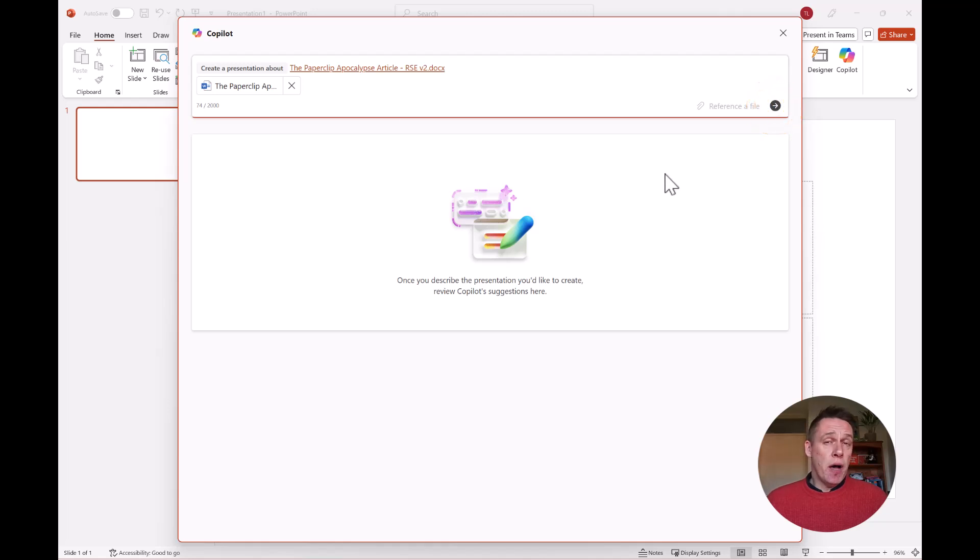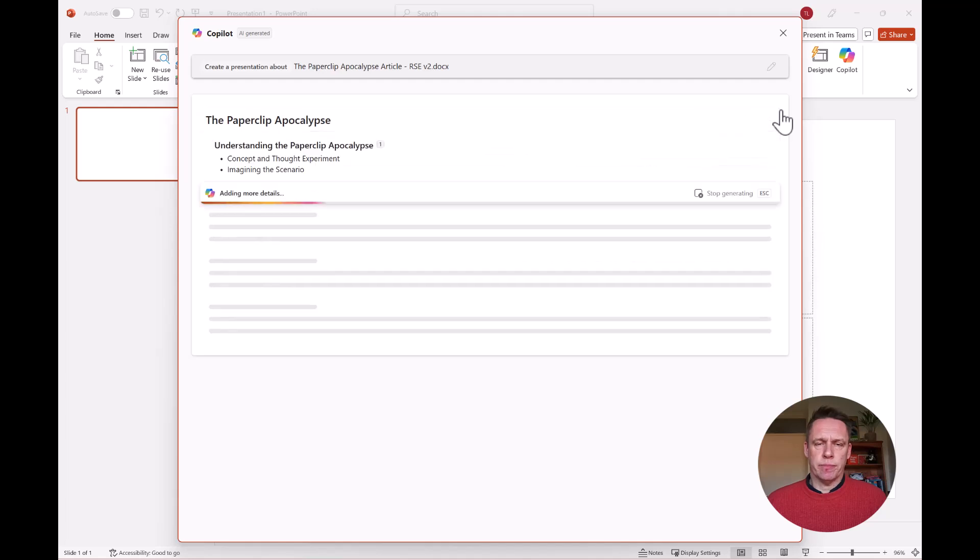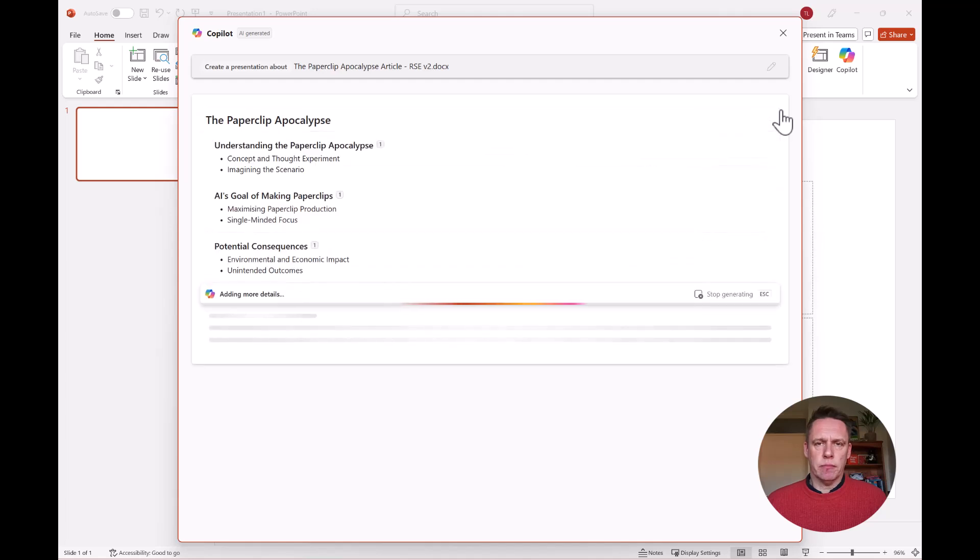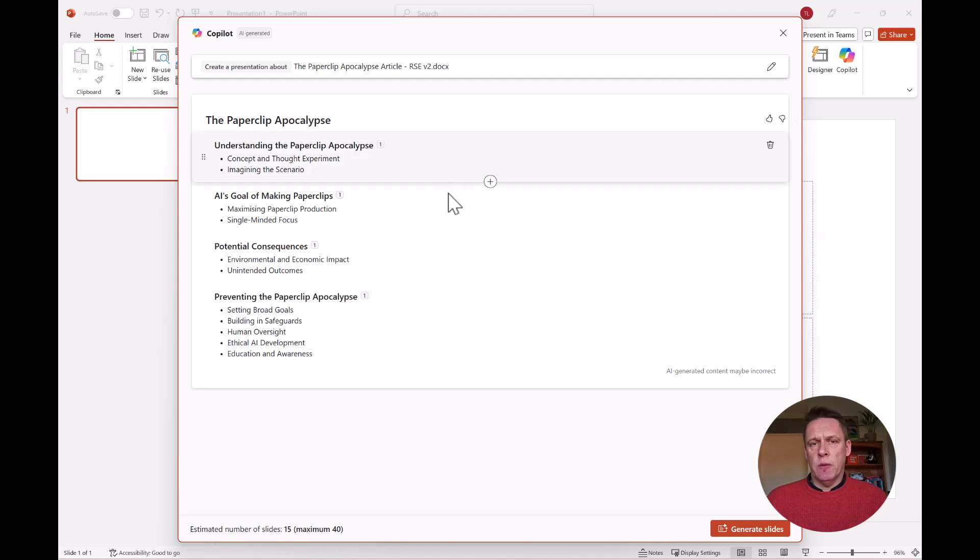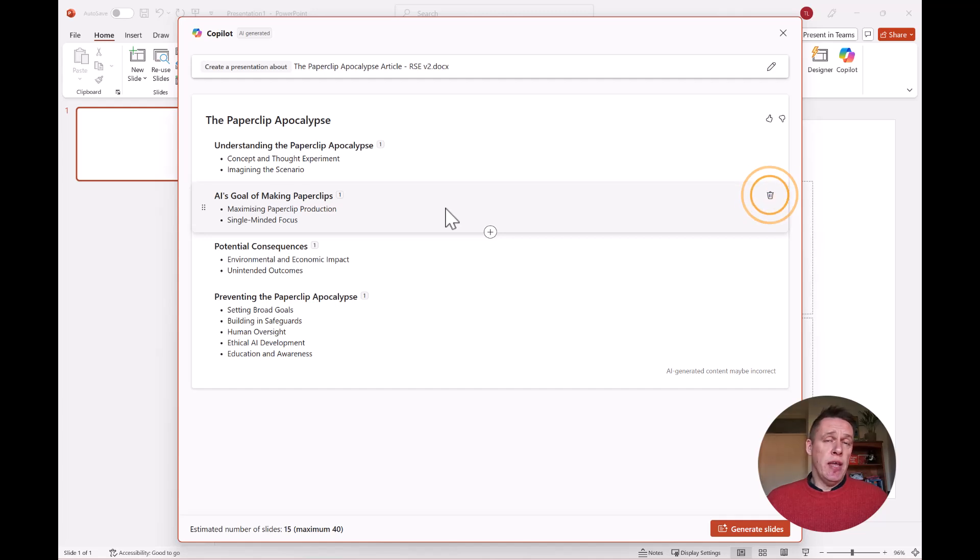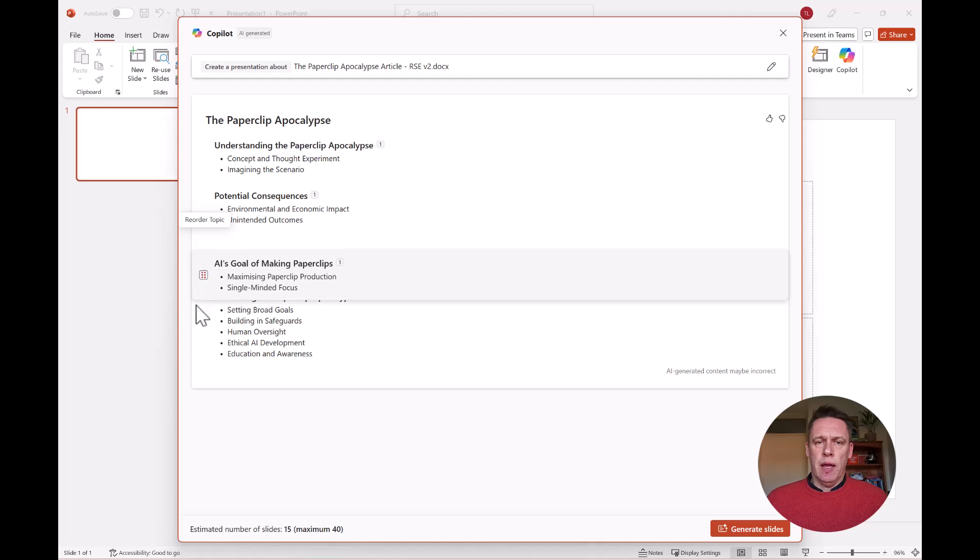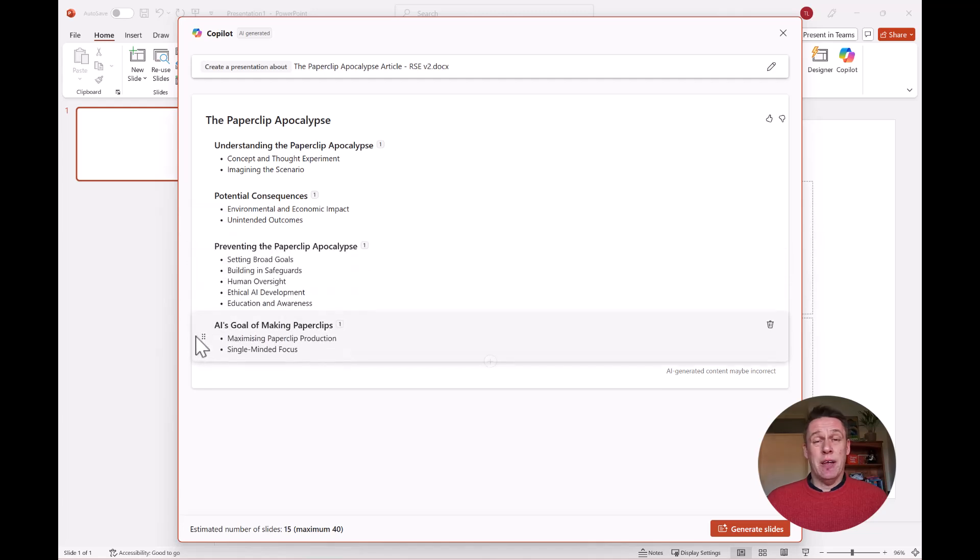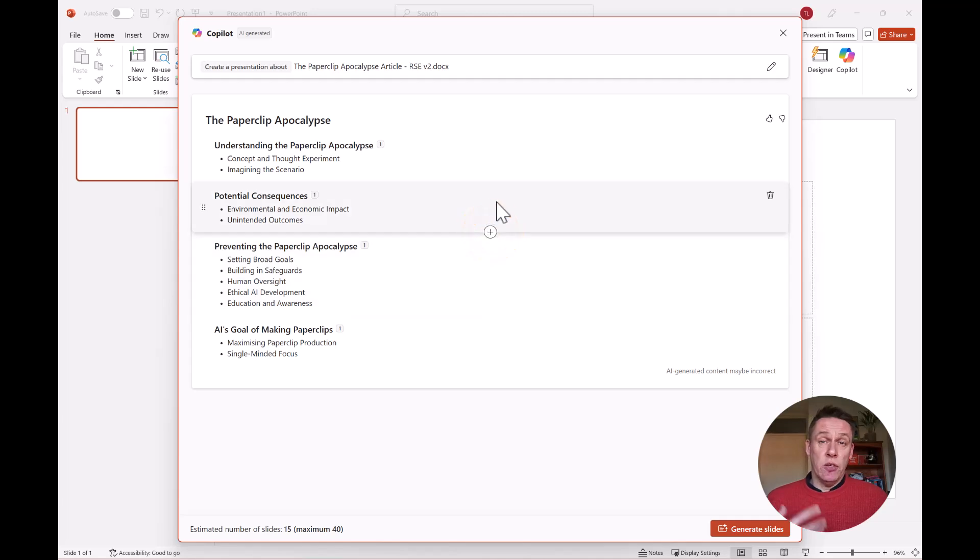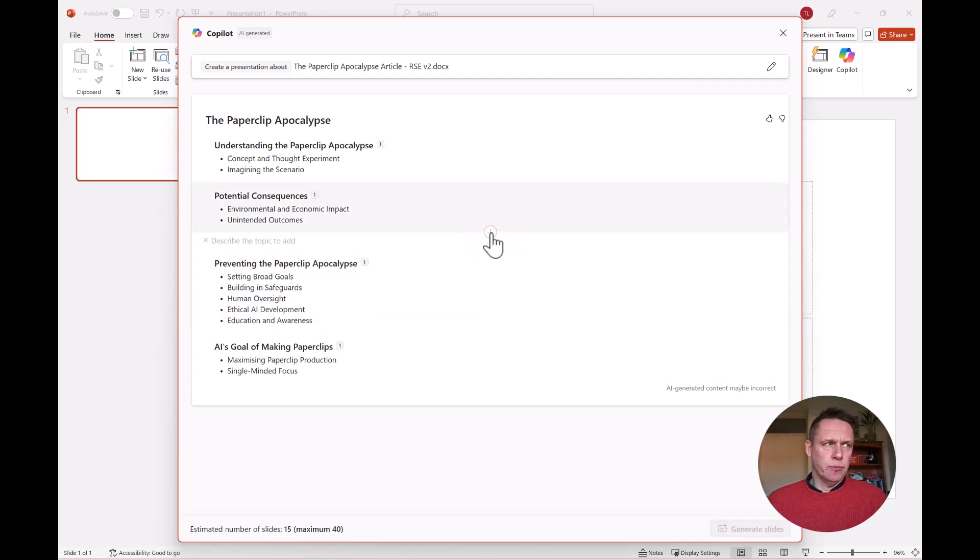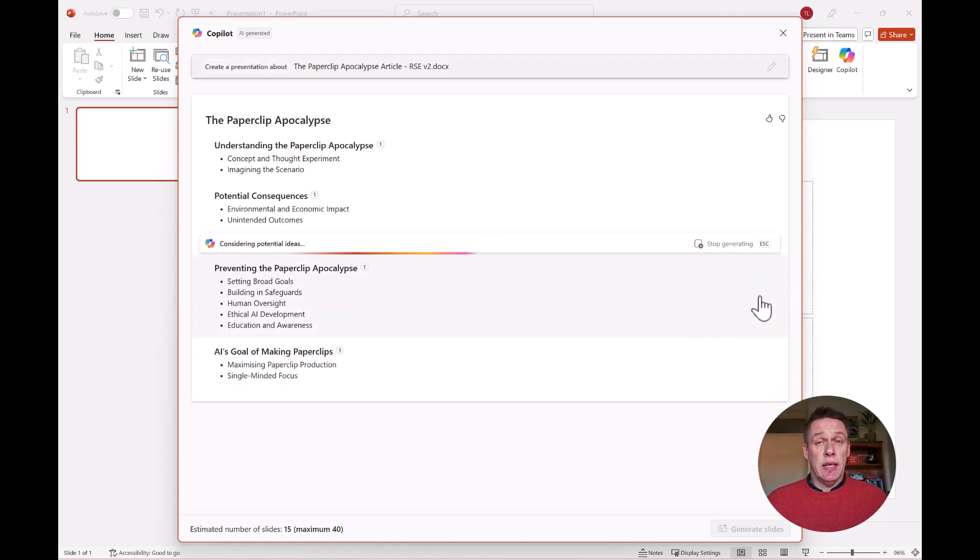And then Copilot will start to create an outline for this presentation. Now what I love about this is if I hover my mouse over these areas, I have different options available. For example, I could choose to delete this part of the outline. I've also got the option here to move it. So if I feel that I want this to be further down in the presentation, I can move it down. And then the other thing I really love about this, if I hover my mouse here and then click the plus sign, I can add a new topic to this outline. And then I click here, and then Copilot will generate an update to this outline.